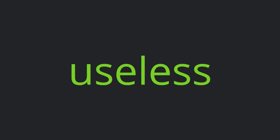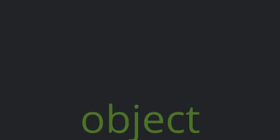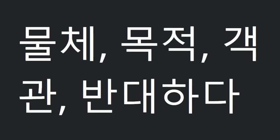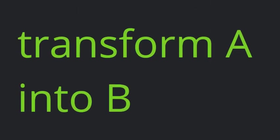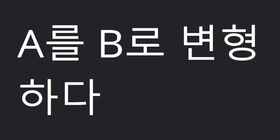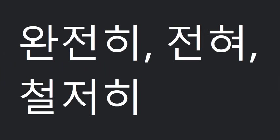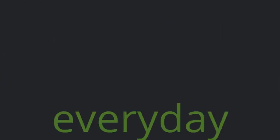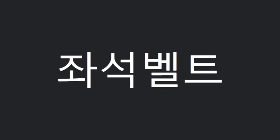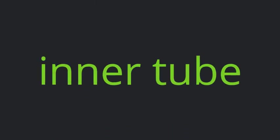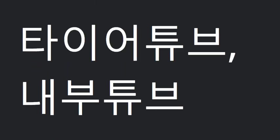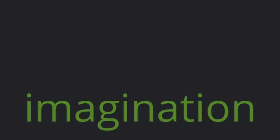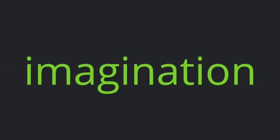Seemingly. Useless. Object. Transform A into B. Completely. Everyday. Seat belt. Inner tube. Individually. Imagination.